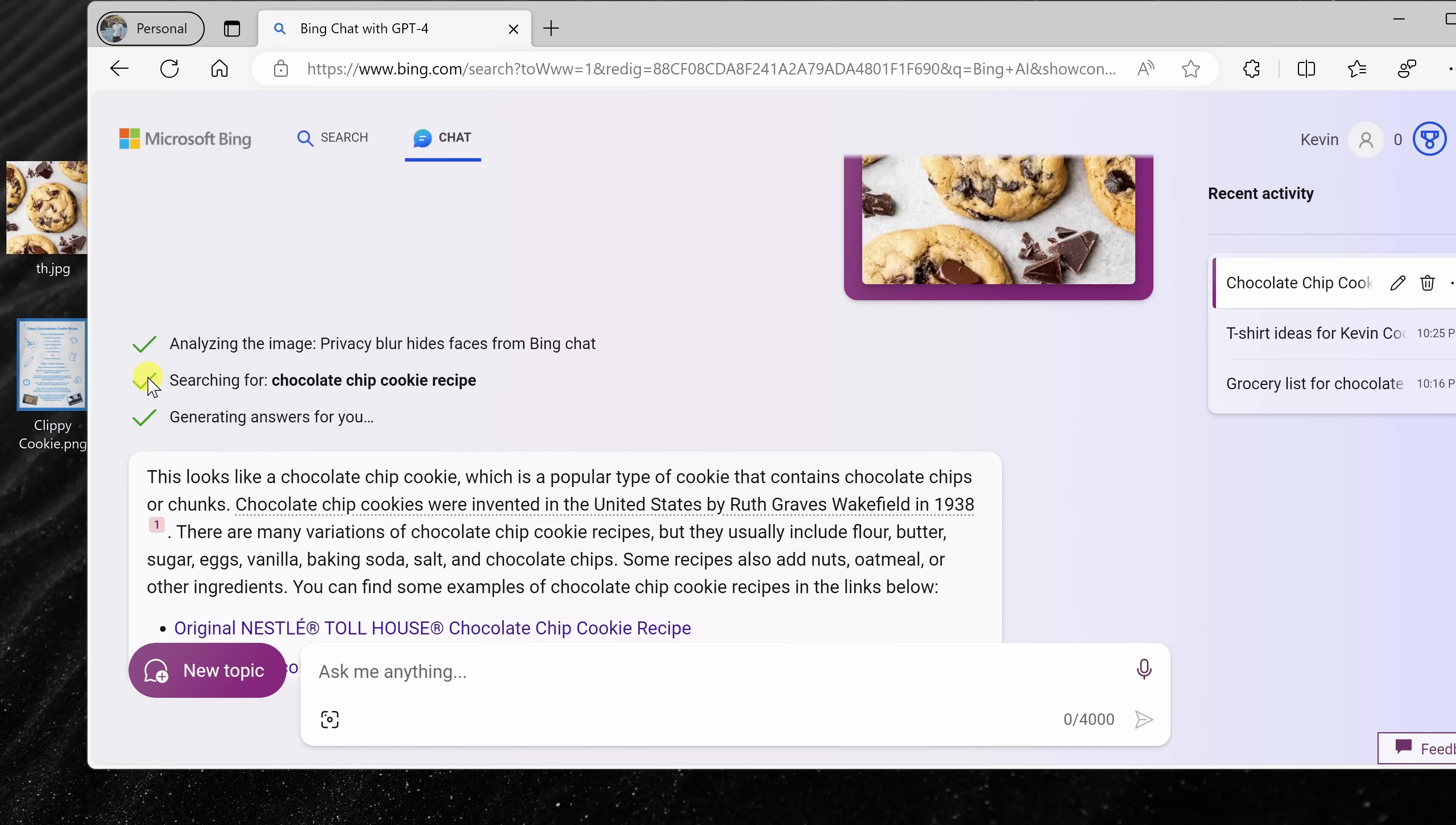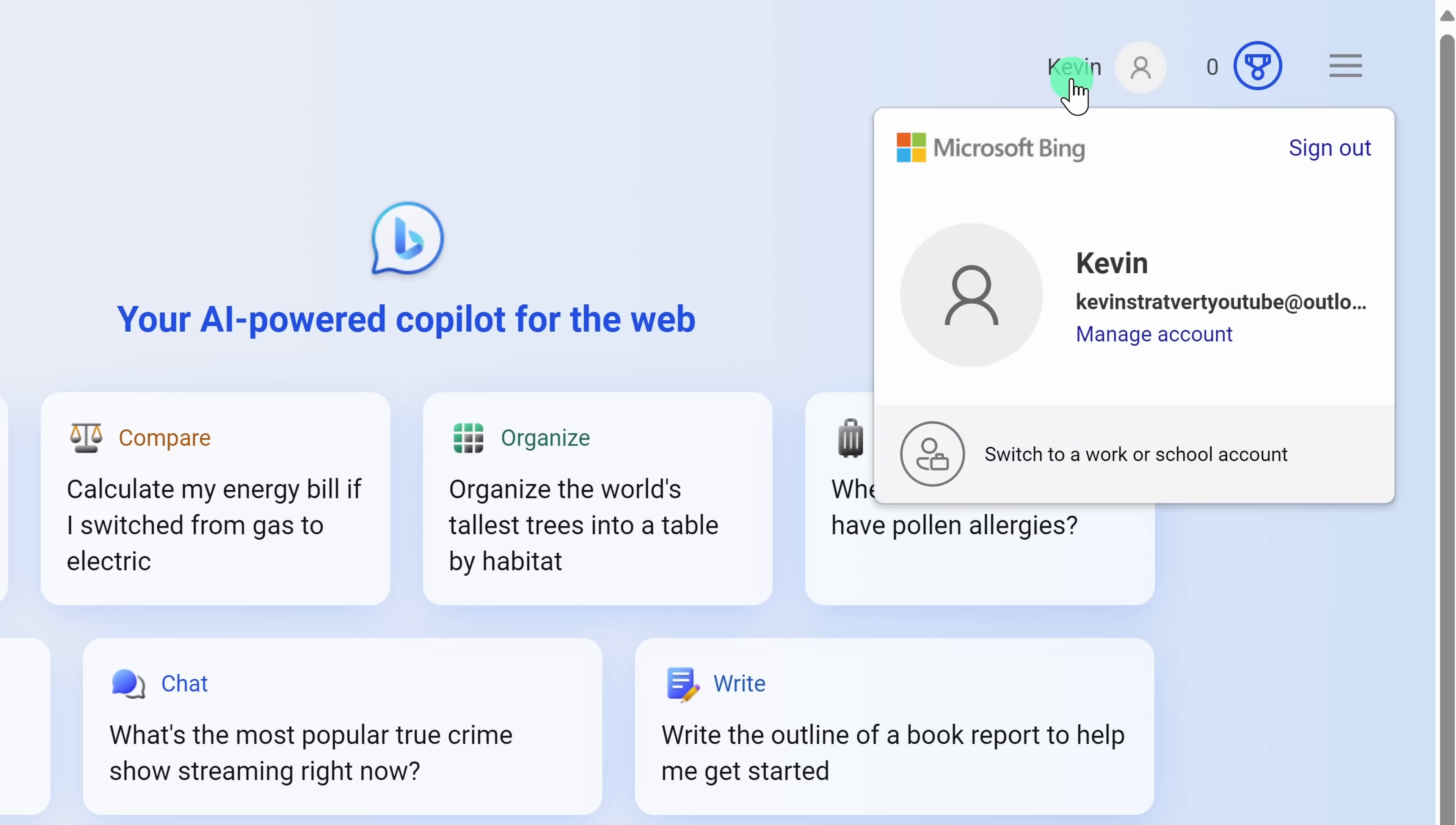My preferred way of interacting with the AI is to use the Edge browser and also to sign in using a Microsoft account. When you do that, you can have the longest possible conversations with the AI, and it also saves a history of all of your conversations. Let's now check out some of the ways that you can use Bing Chat.